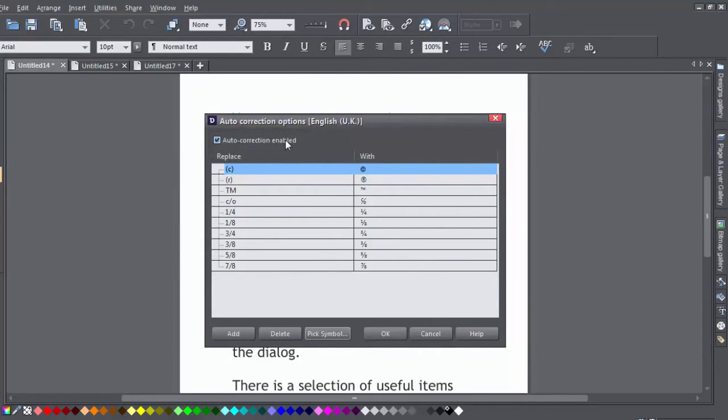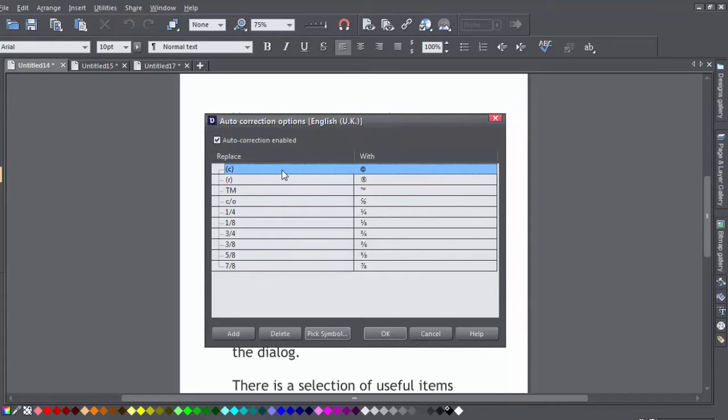There is a selection of useful items already listed. We've got trademark and copyright symbols and some fractions.